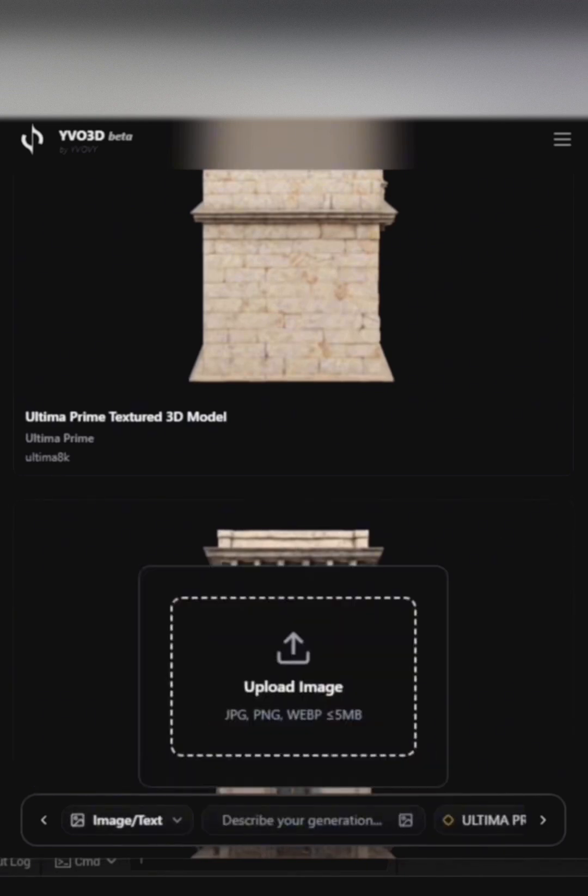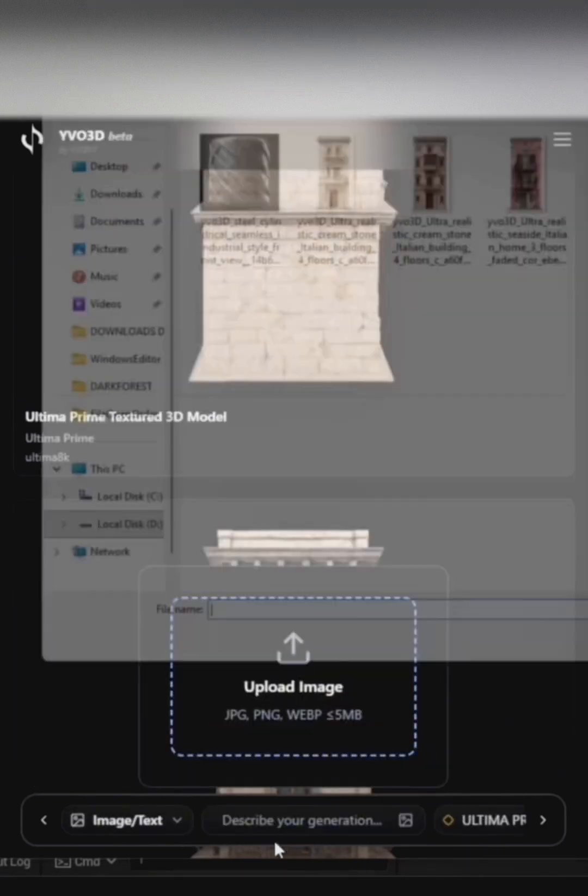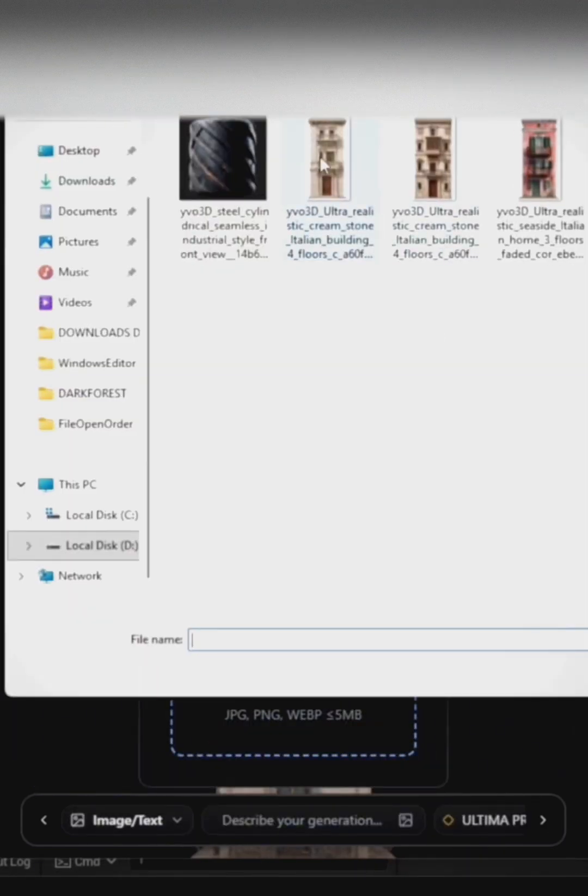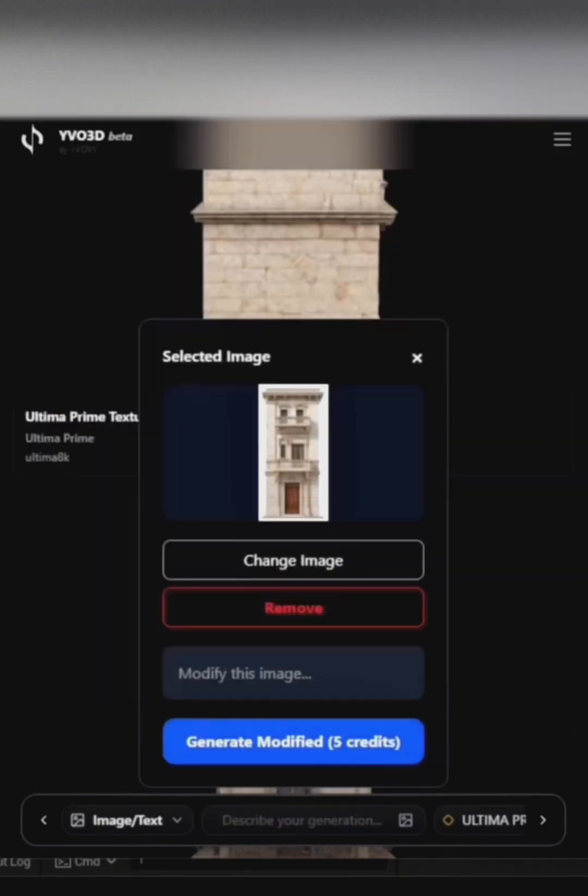I'll be using image to text for this one. Here, I'm uploading the image of the model I want to use.